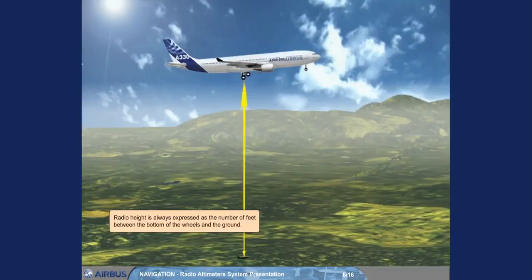Radio height is always expressed as the number of feet between the bottom of the wheels and the ground.